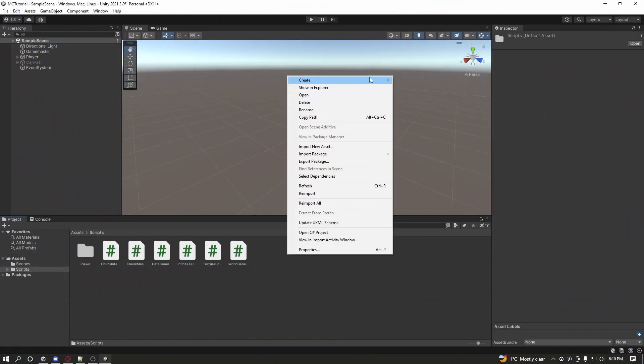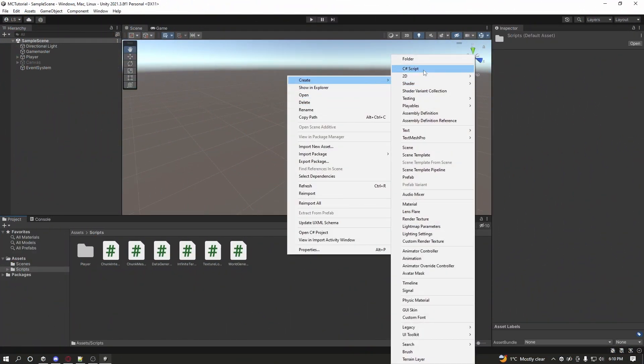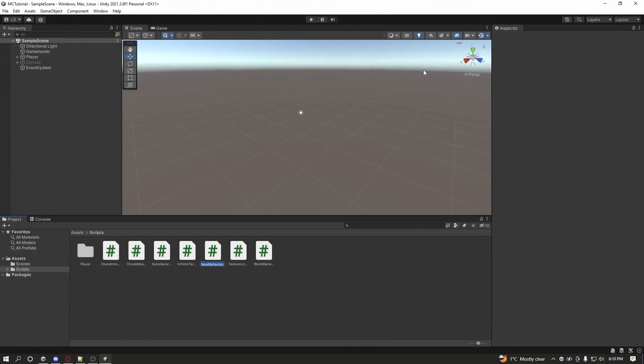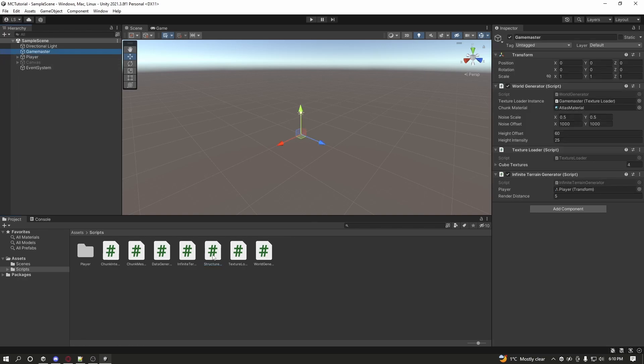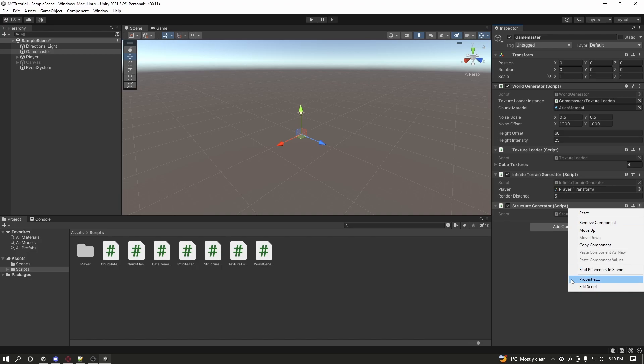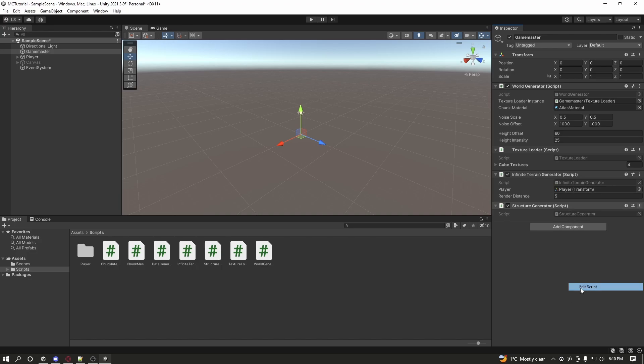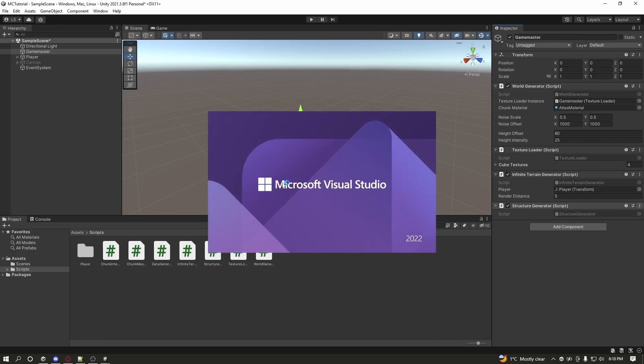To get started, go to the Scripts folder and make a new script called Structure Generator. Once Unity is done compiling, attach the Structure Generator onto the Game Master object. Once that is done, open up Visual Studio to edit the Structure Generator.